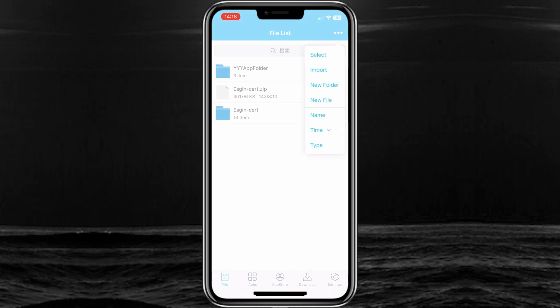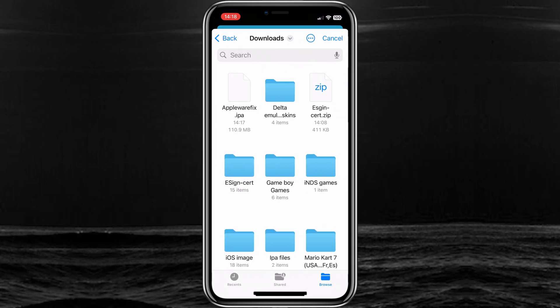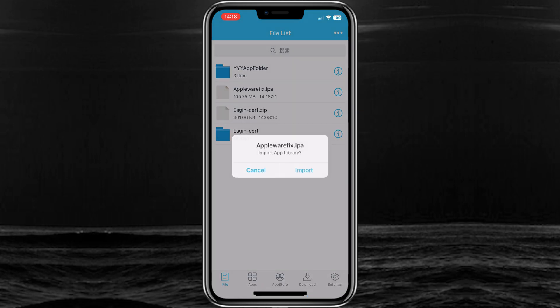Now hit on three dots on top, then hit on import, and then select the downloaded Appleware IPA file.